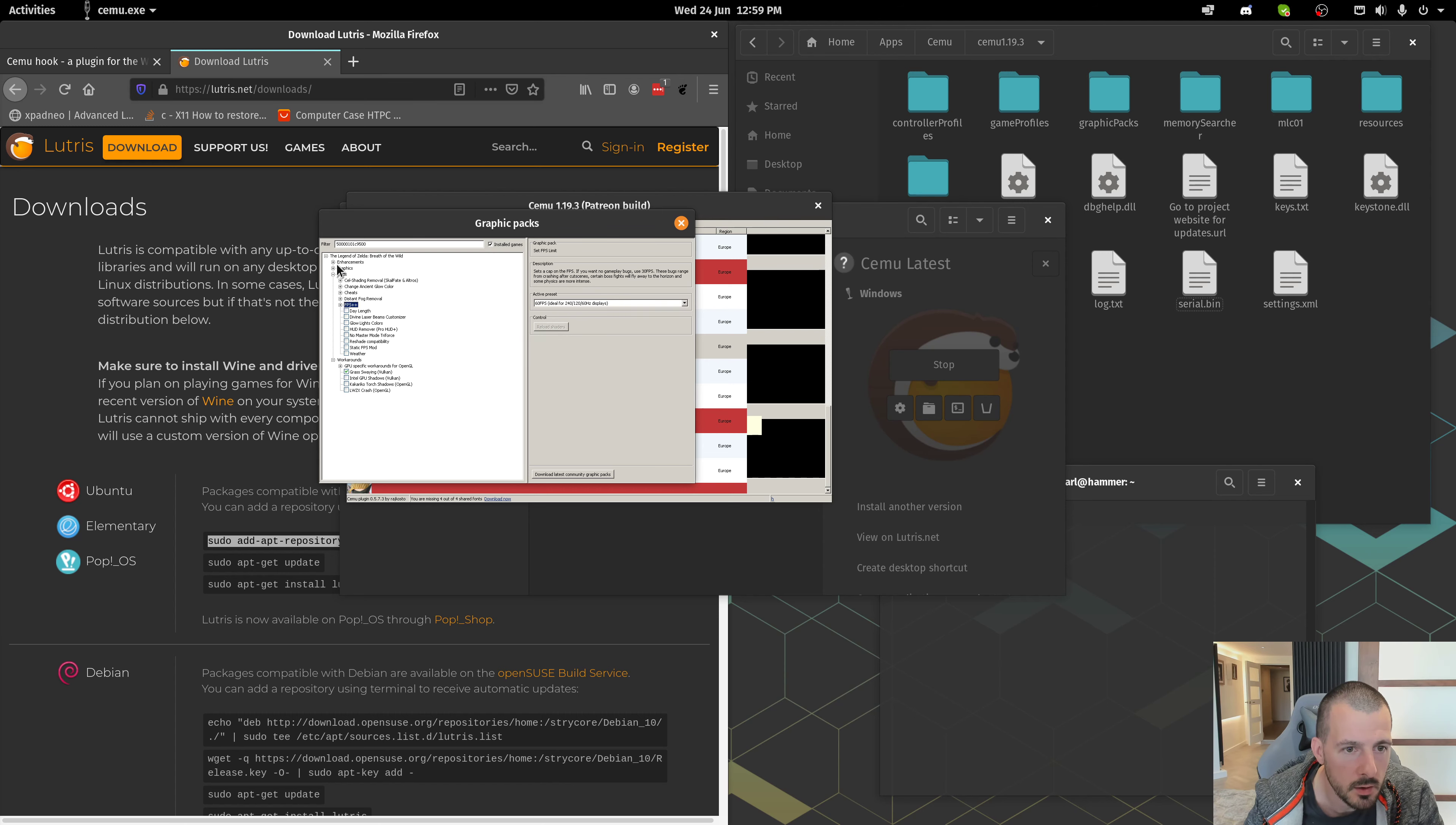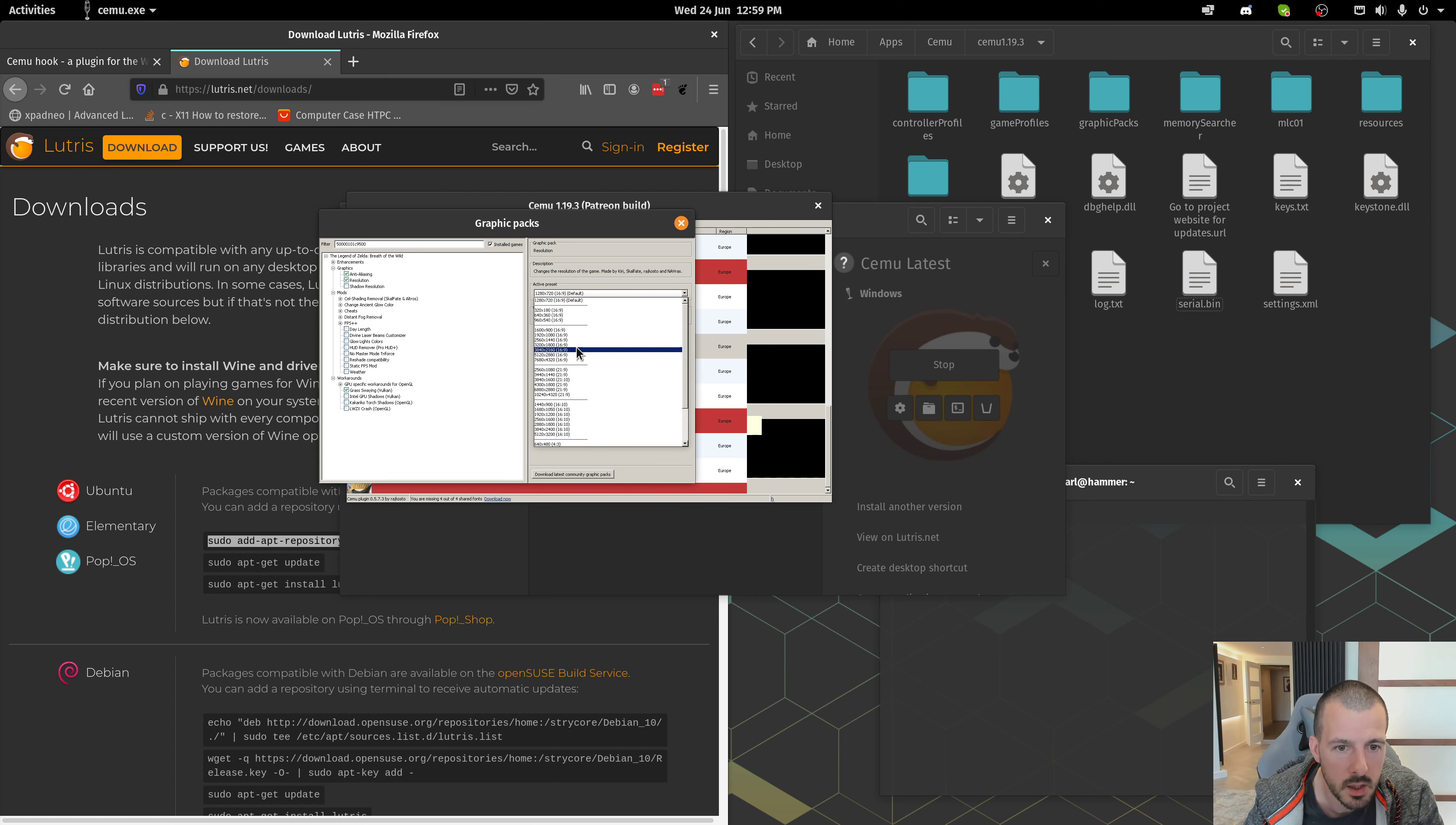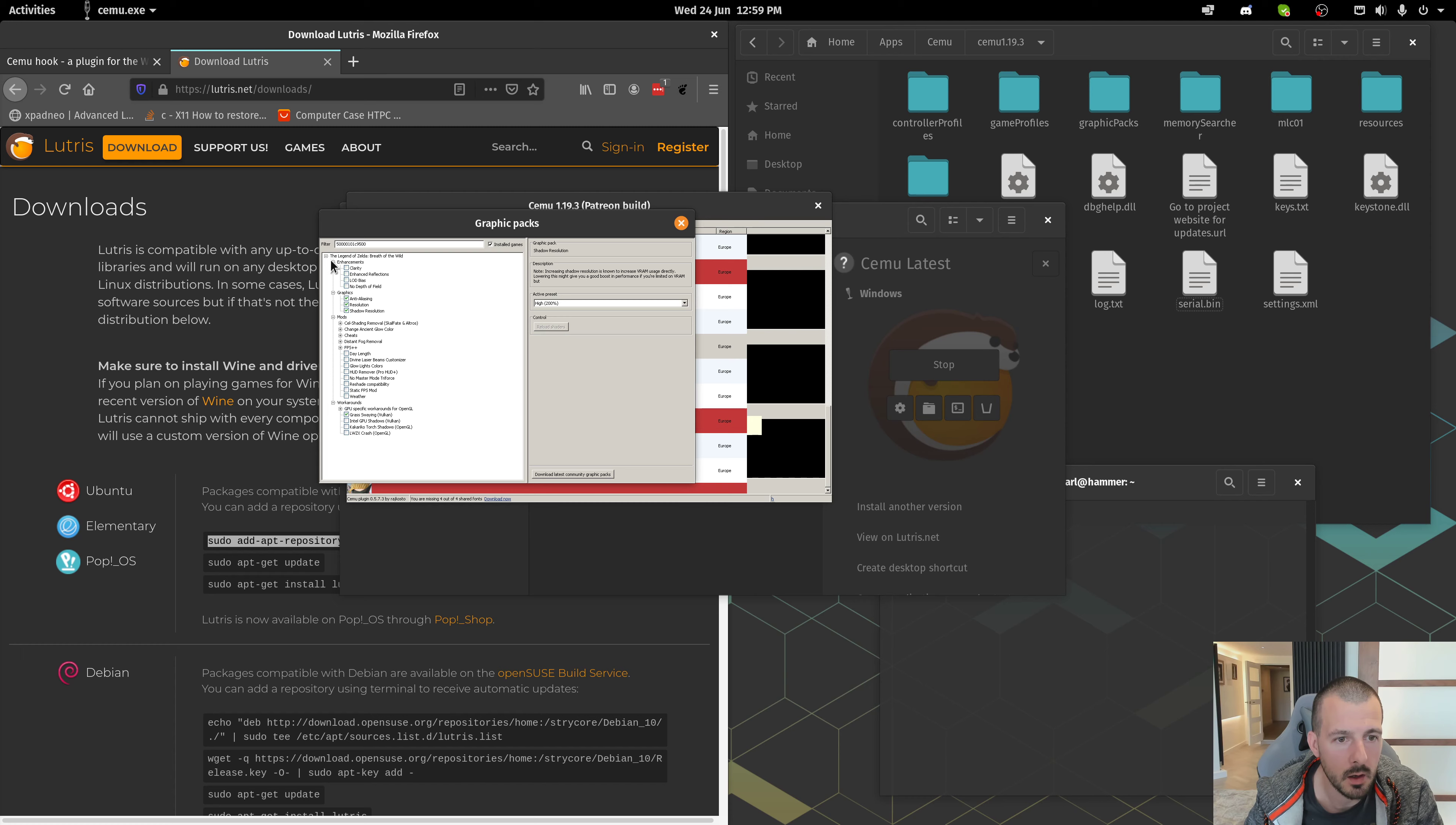Another thing you can do with the graphics is you can turn on Anti-Aliasing. Set the resolution to, let's see, I'm on 4K. So, 3840 by 2160. And Shadow. I've got a fairly decent GPU. So, this will depend on what your GPU is. I set it to High.